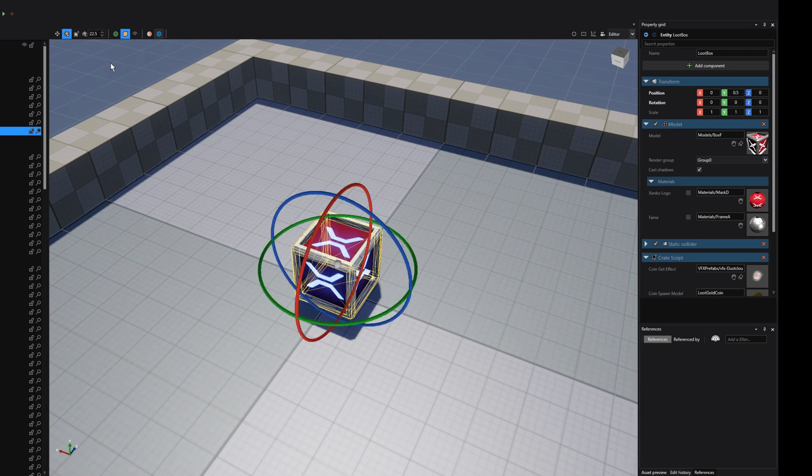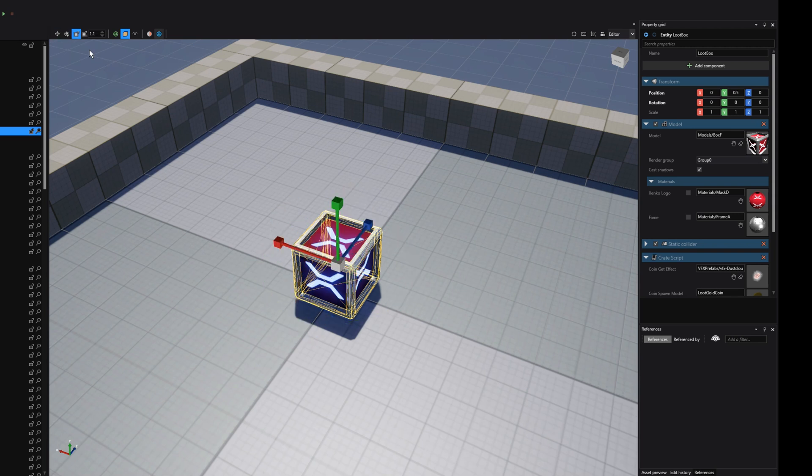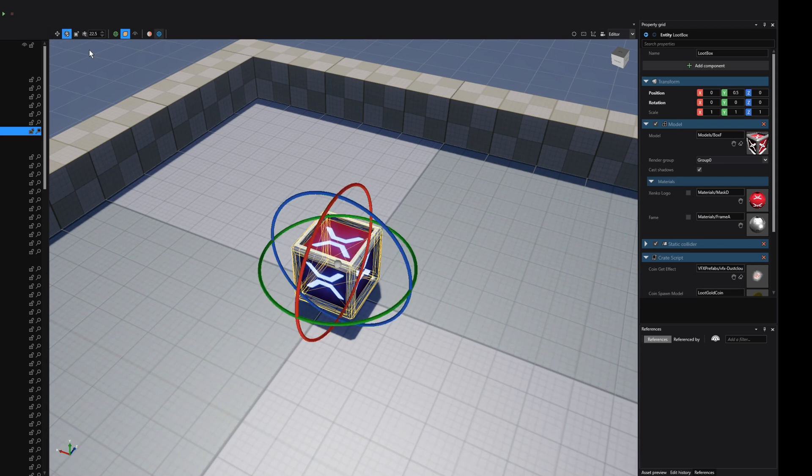We can also cycle between the different transformation gizmos by pressing the space bar. Alternatively, we can also press W for translation, E for rotation, and R for scaling.